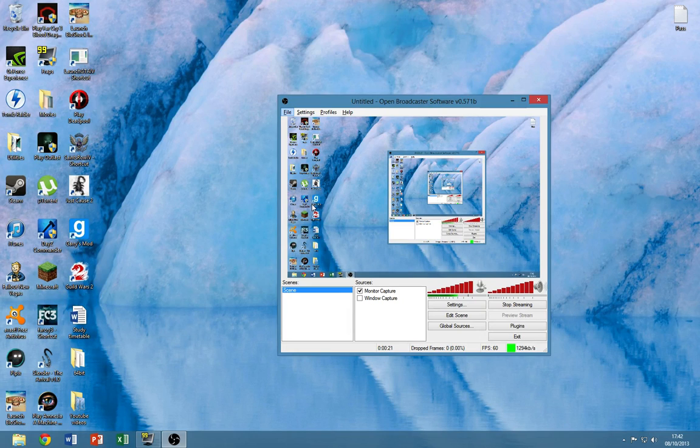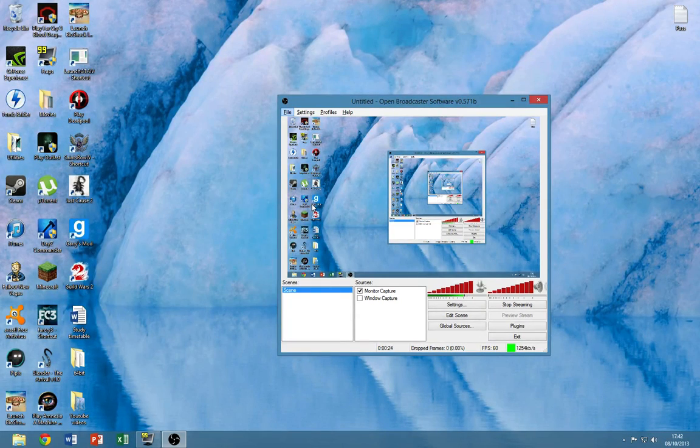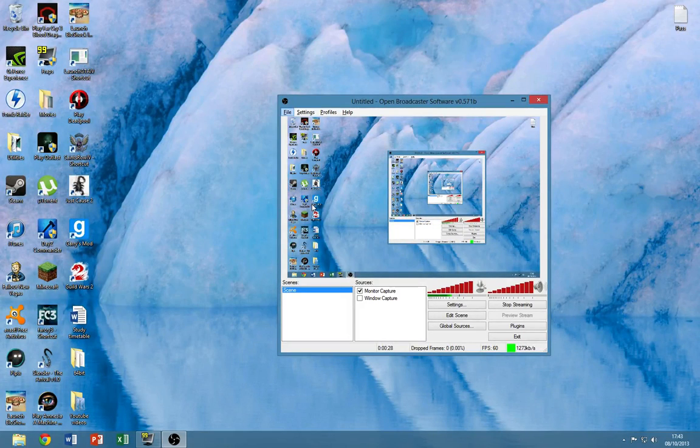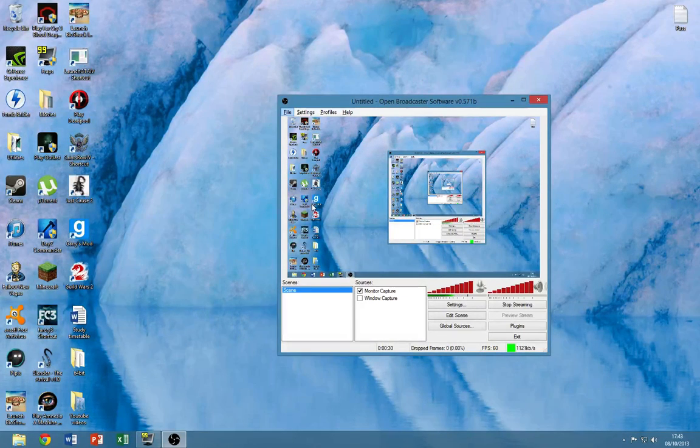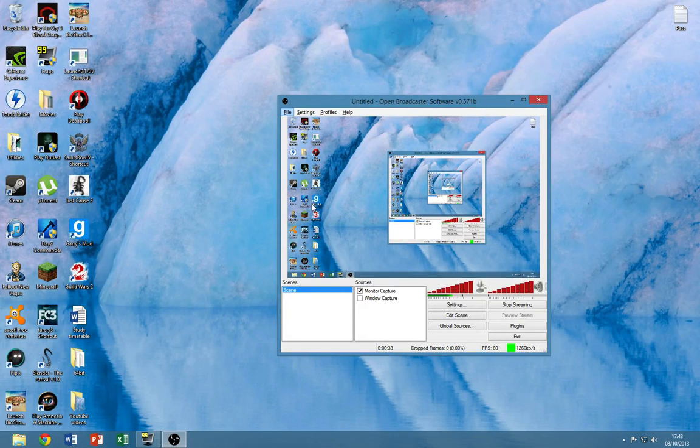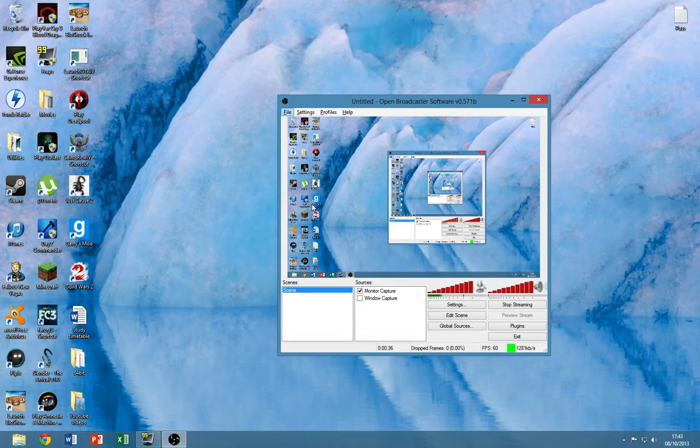Now if you're going to record games I'd recommend you download Fraps because it has much better performance, but unfortunately Fraps does not record your screen, your Windows screen, at least not for Windows 8. So if any of you have that problem I'd recommend you just do like me and download this.